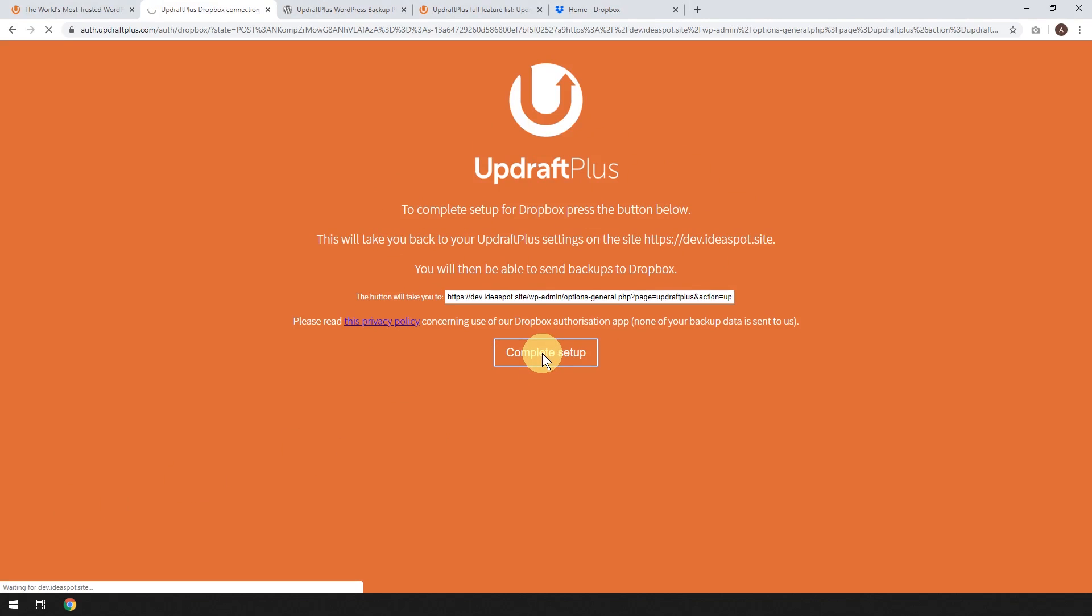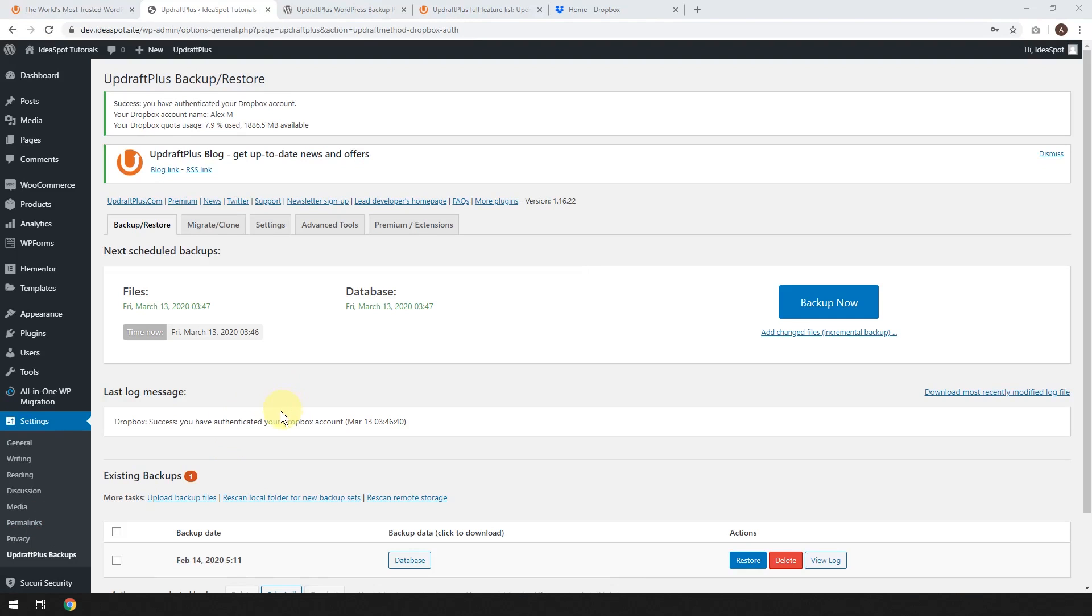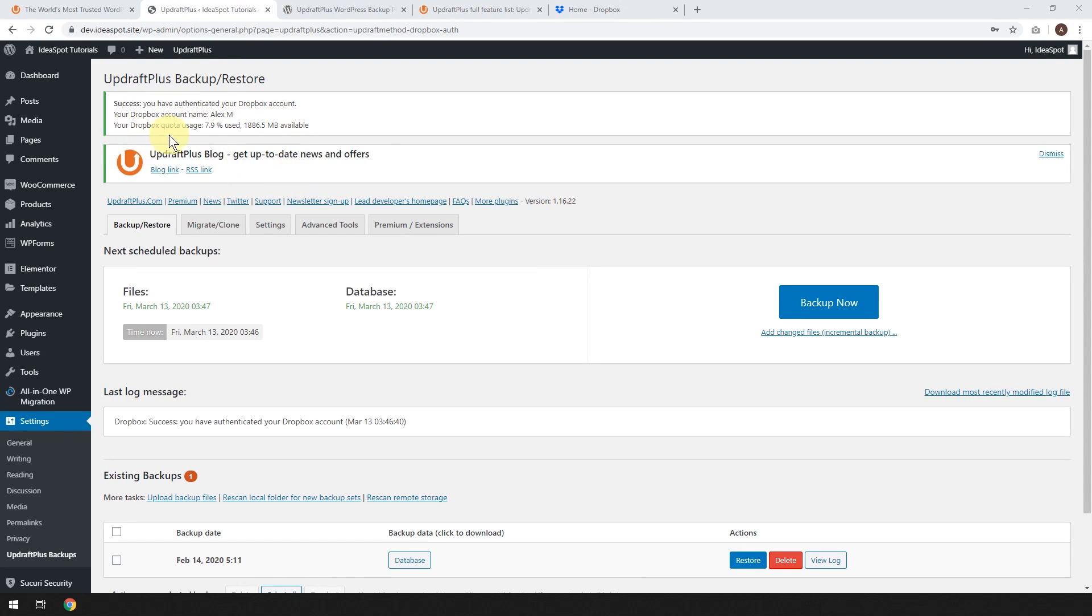So that should bring us back. So there we go. We're back on our dashboard. And you've got this little success message. You've authenticated your account with Dropbox. And your Dropbox account's name is there. And your Dropbox quota usage is 7.9 used. And I've got two, another two gigabytes available. So that's just a free Dropbox account.